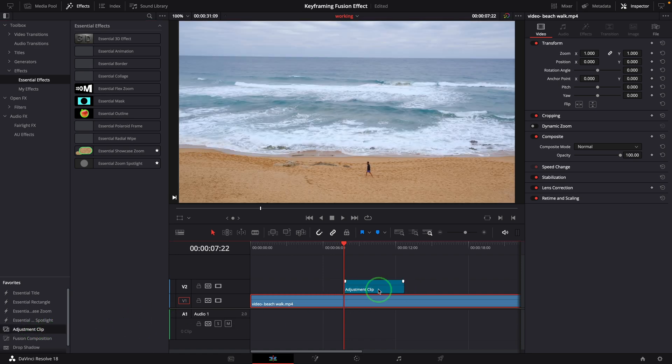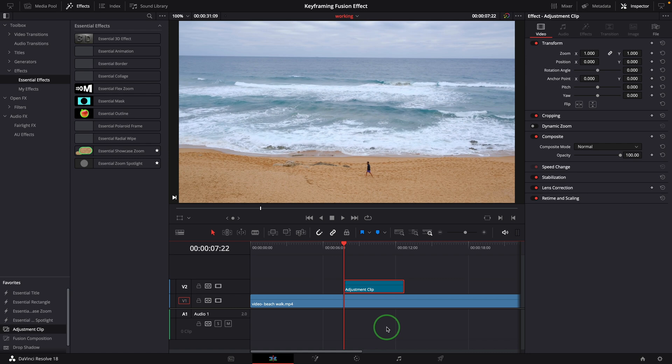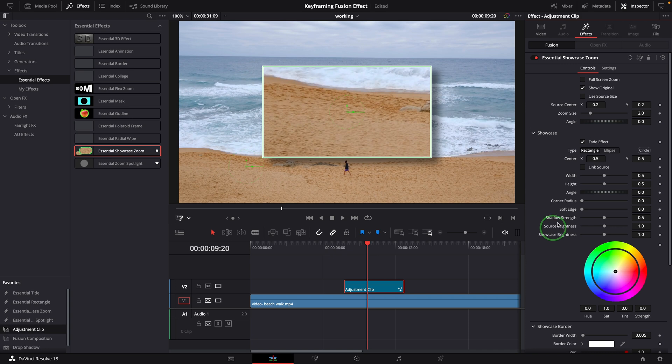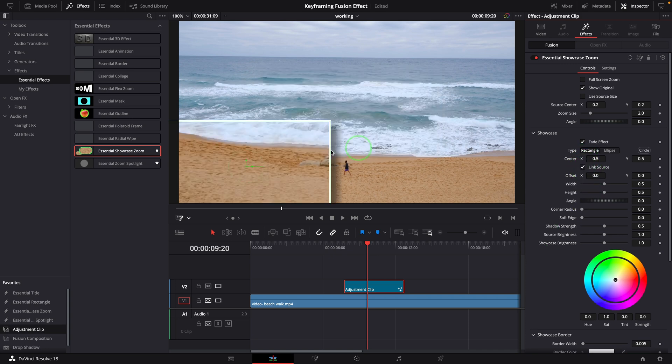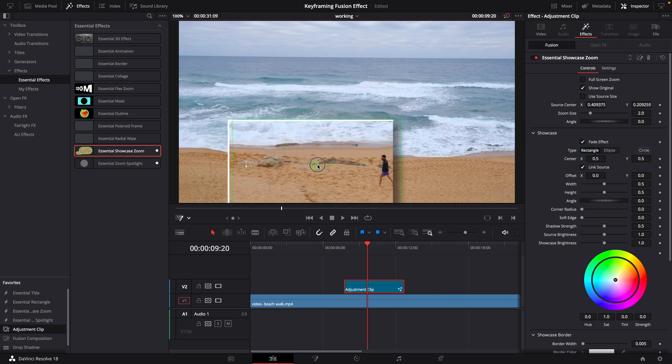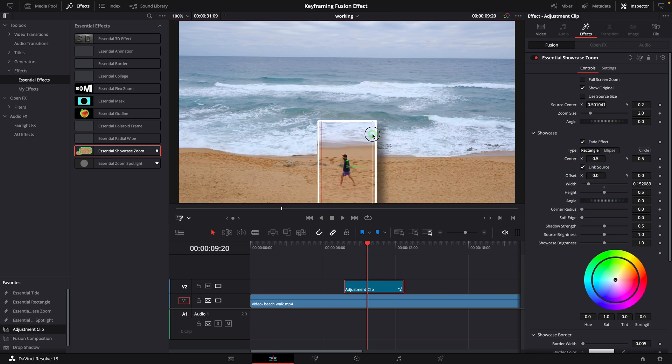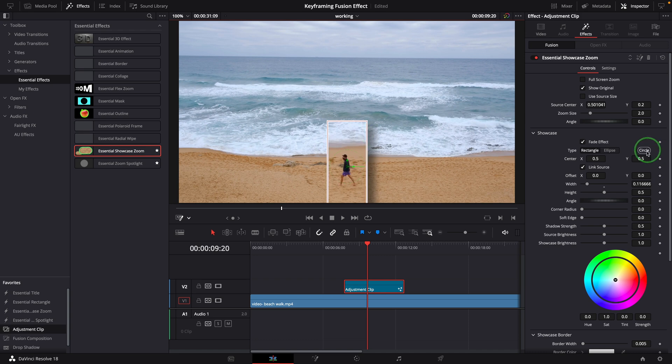Repeat the steps as we did earlier. Apply the showcase zoom effect. Link to the source, resize the showcase, and offset the showcase window.